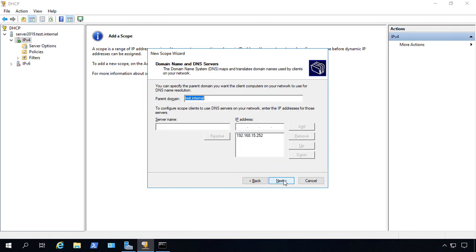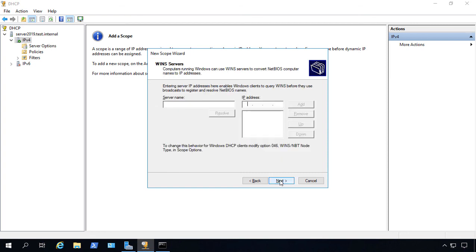And now we see that by default, it goes ahead and found out that our DNS server is also 15.252. If not, make sure you add that in and any additional IP addresses of other DNS servers as well. Next.